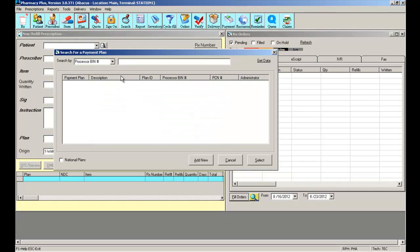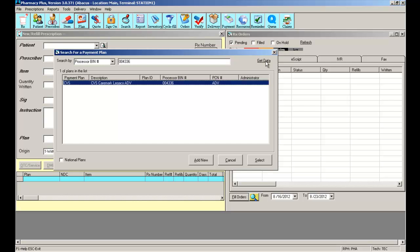To search for a BIN number, simply select processor BIN number and input the BIN number located on the card. Select Get Data, and the system will show you any payment plans matching that processor BIN number.